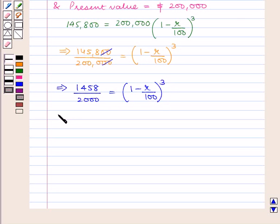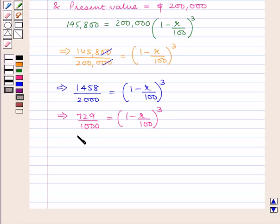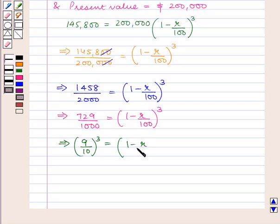This implies 729 upon 1000 is equal to 1 minus R upon 100 raised to power 3. As 729 is the cube of 9 and 1000 is the cube of 10, this becomes 9 upon 10 whole cube is equal to 1 minus R upon 100 raised to power 3.